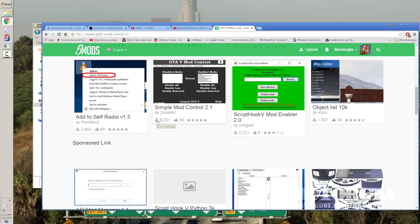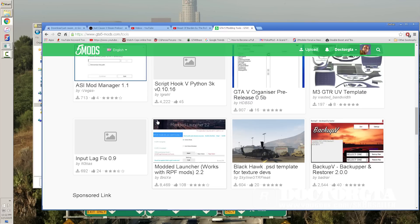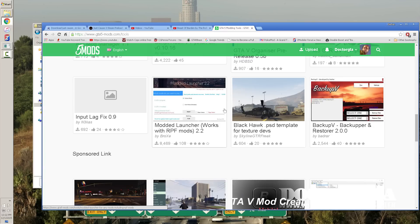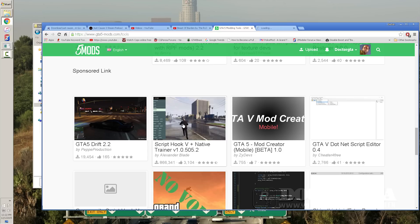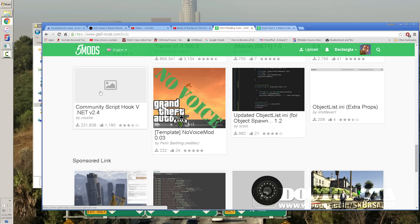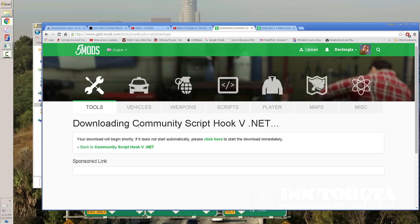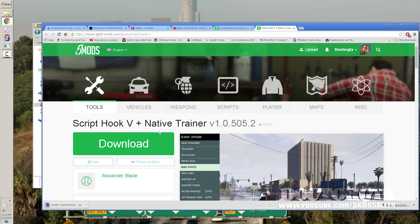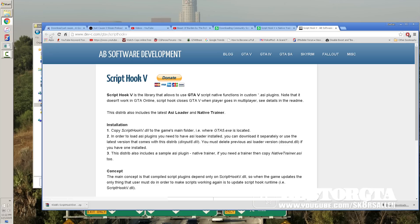You just go down here. You scroll down until you see the actual ScriptHook V right here, native trainer. Here it is. There's the one. And then you'll need .NET, which is 2.4 right here. You download CommunityScriptHook V.NET. Then you download ScriptHook V plus native trainer.